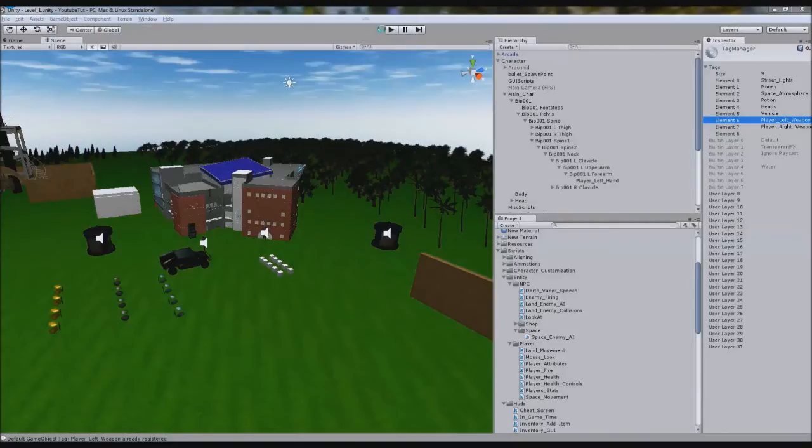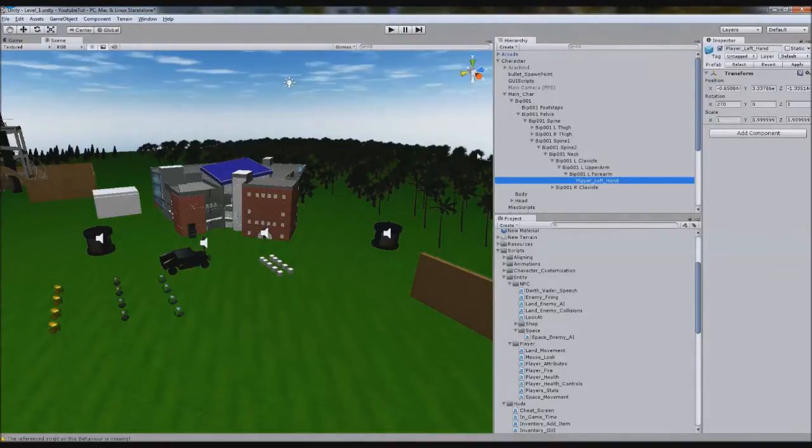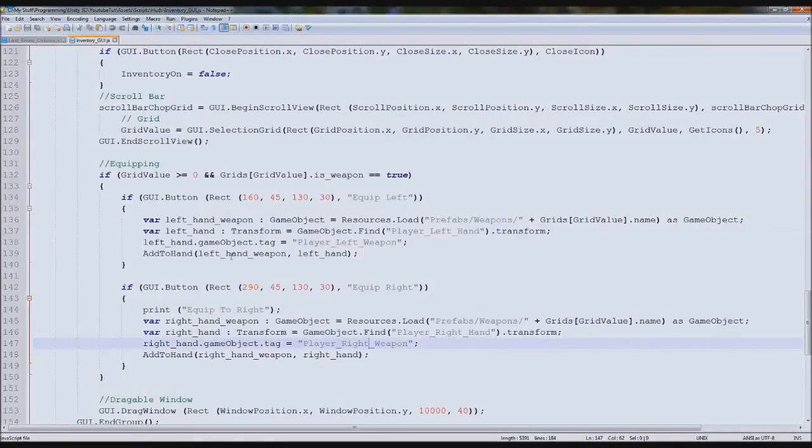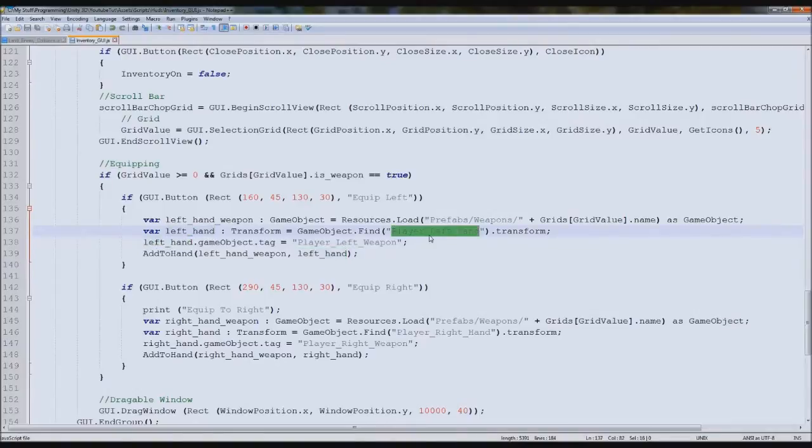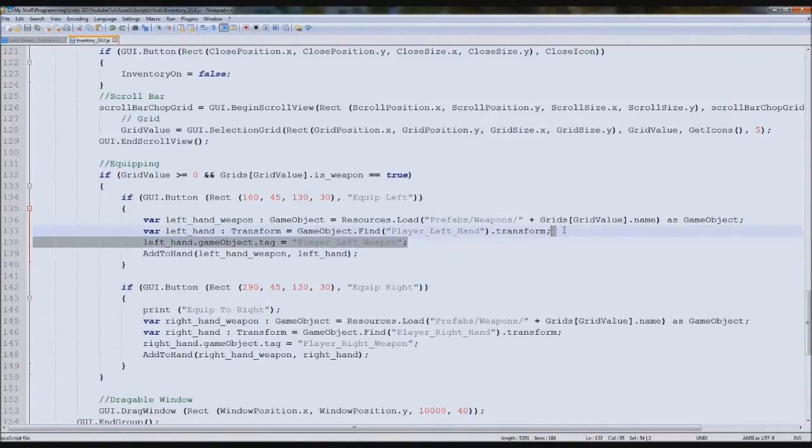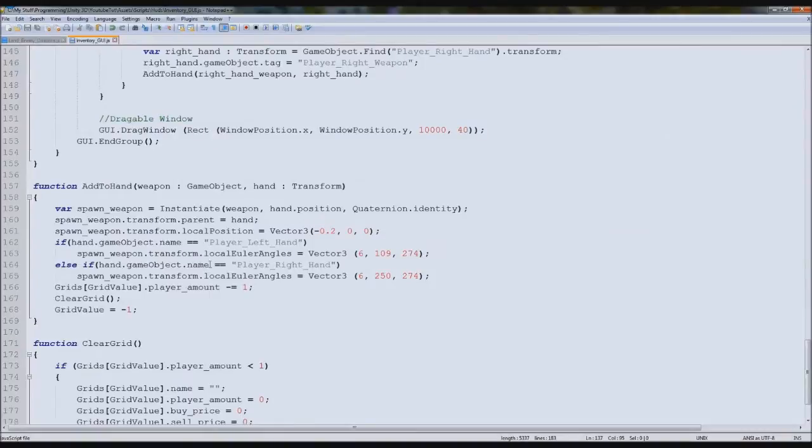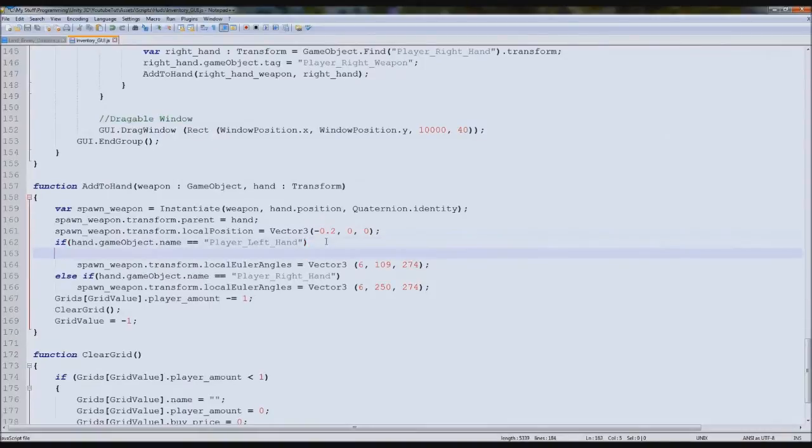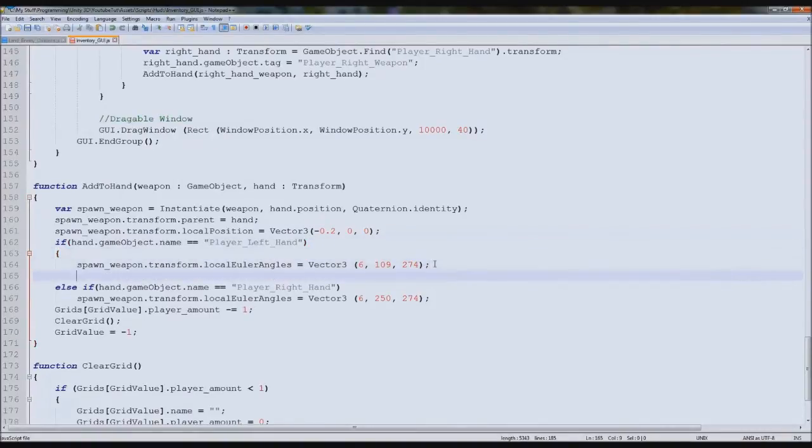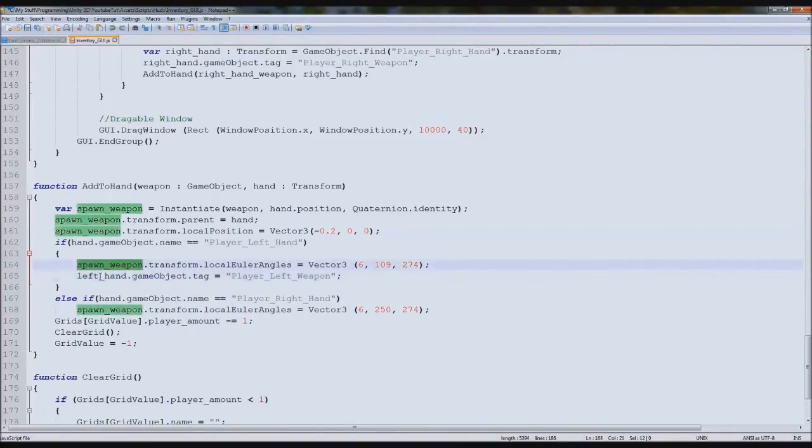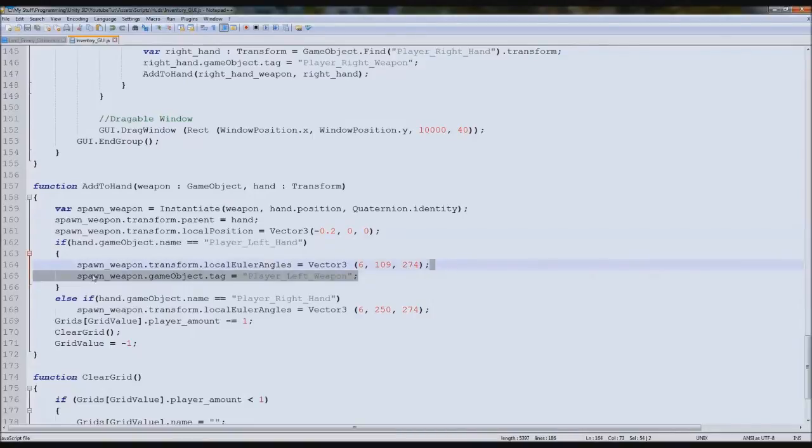We can copy that and paste it in here and edit the bits that need to be edited. So we seem to have made a little error in our script. When we've actually set the tag of it, left hand, if you look what left hand is, it's actually the player's left hand. We're setting the wrong thing. We need to get rid of that and actually put it in here, which means putting the brackets in.